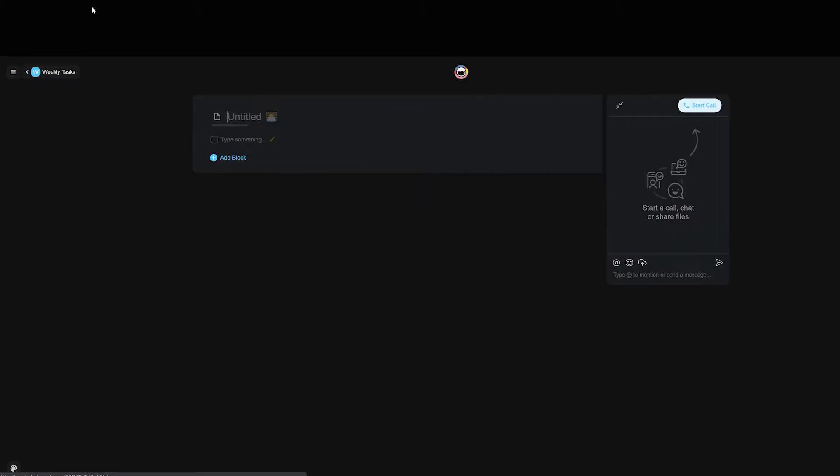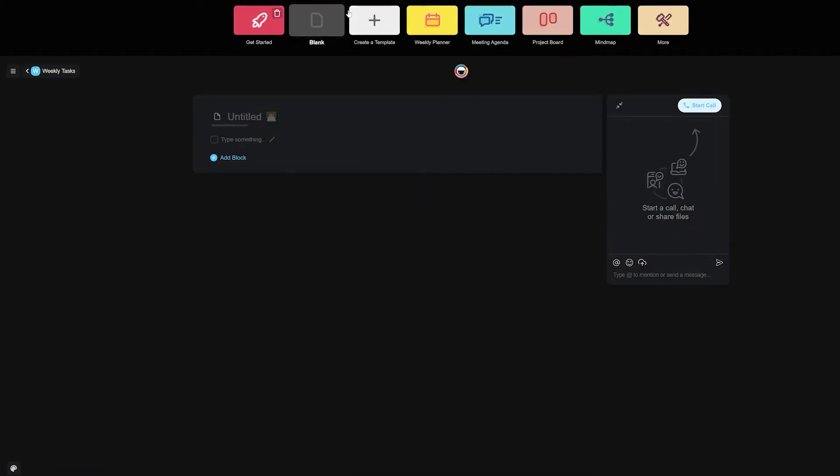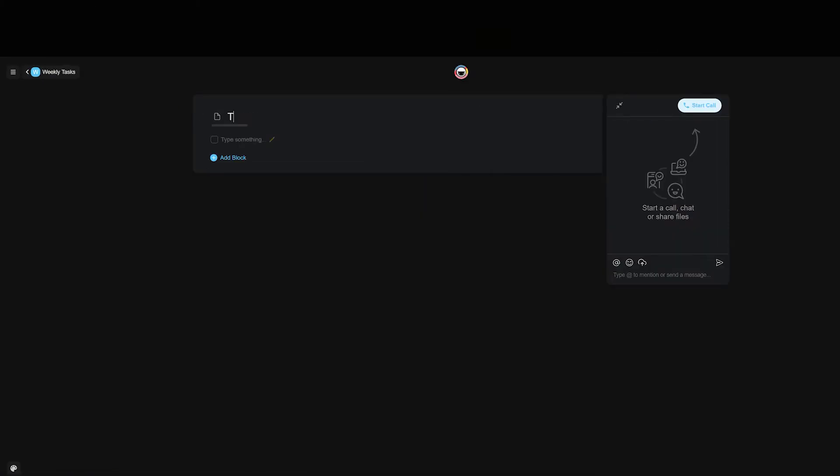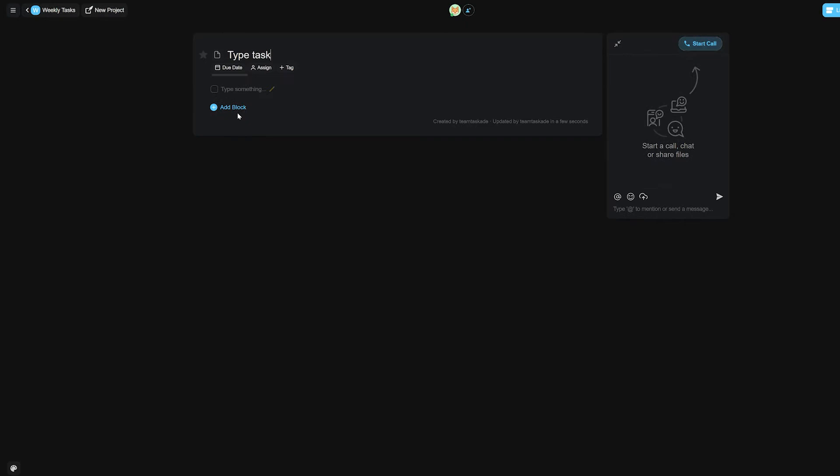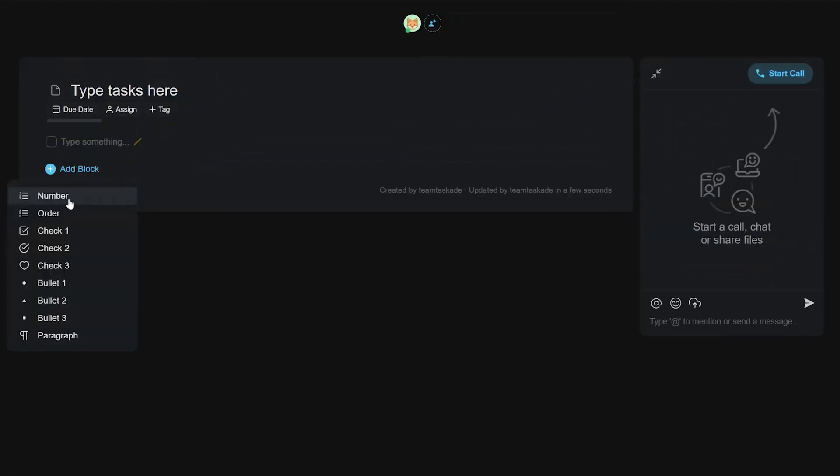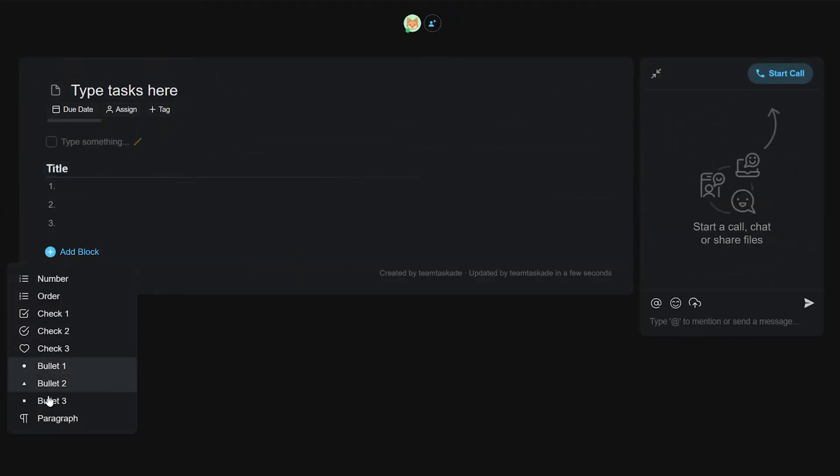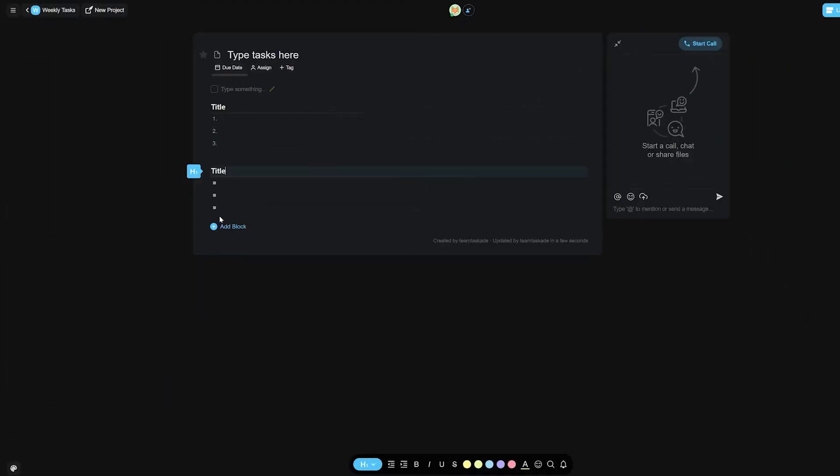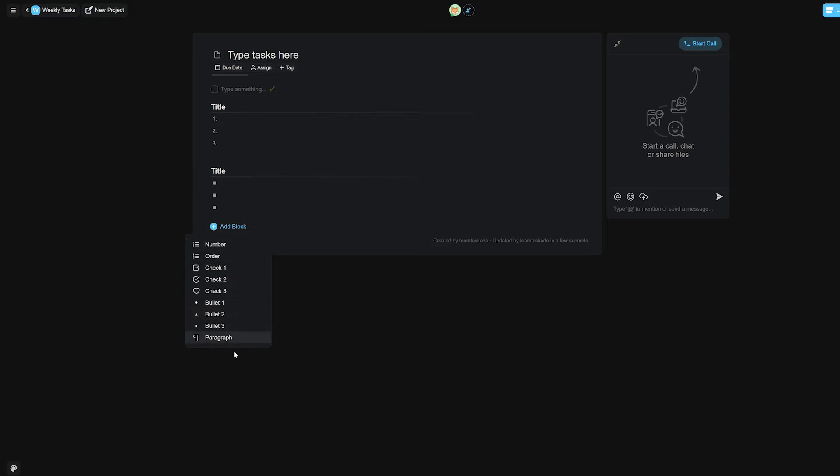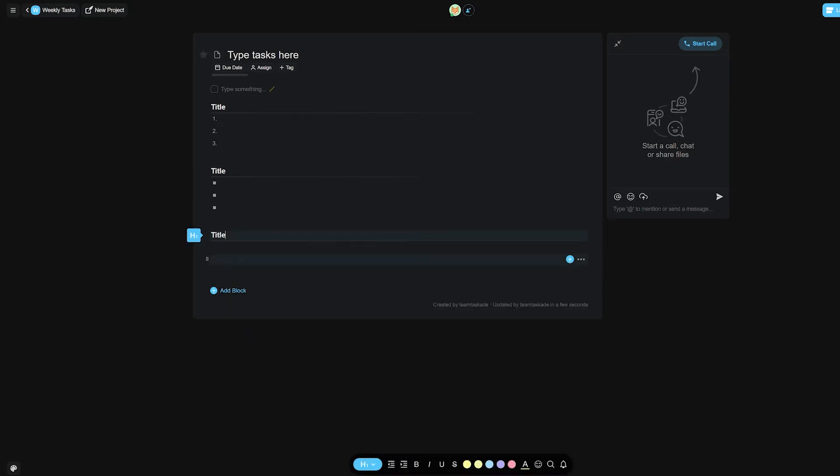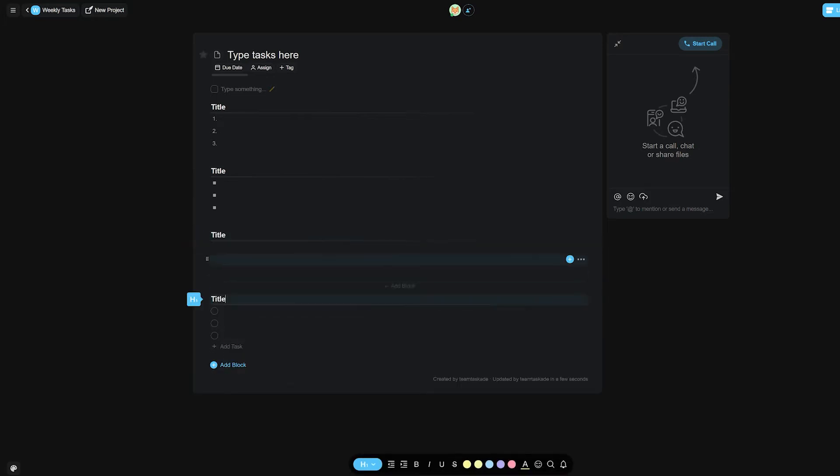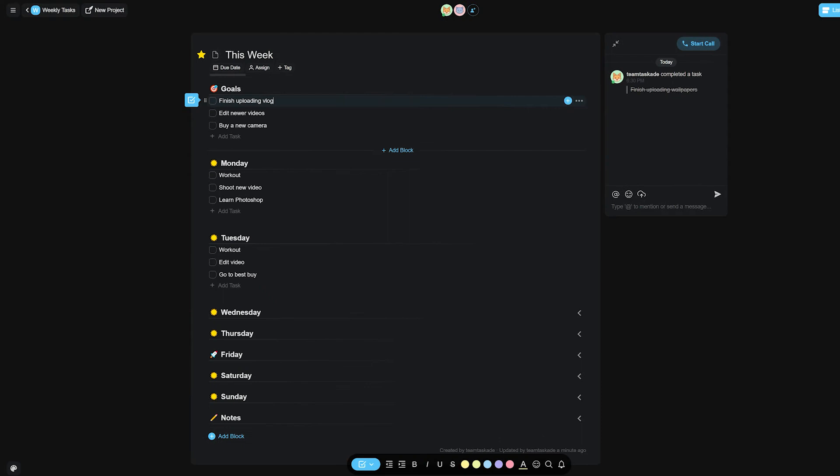As you know, tasks are at the bottom within Taskade's hierarchy and are its most important aspect. You can add tasks very easily by creating a new project and simply typing, or you can click on the add block option which lets you choose from different options such as a checklist, a number list, an order, bullet points, or even a paragraph for brainstorming.